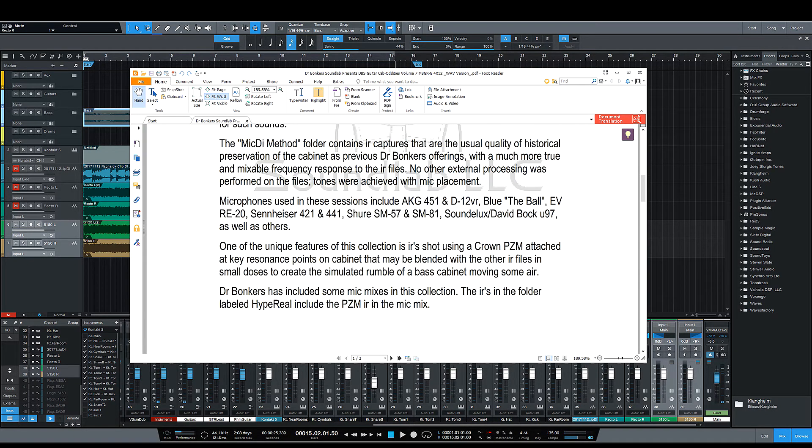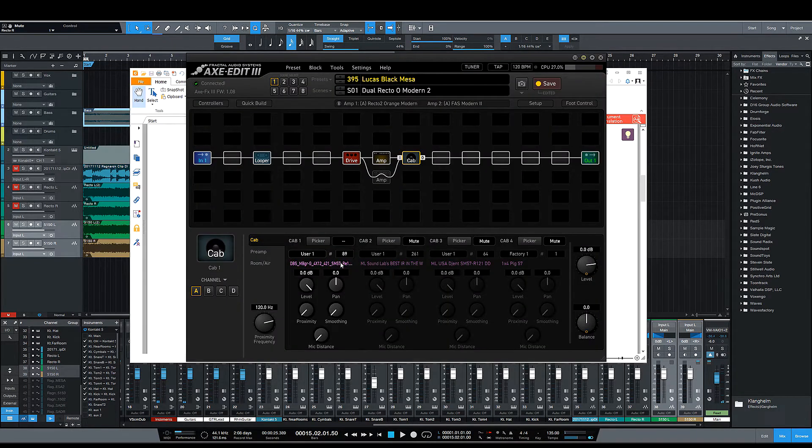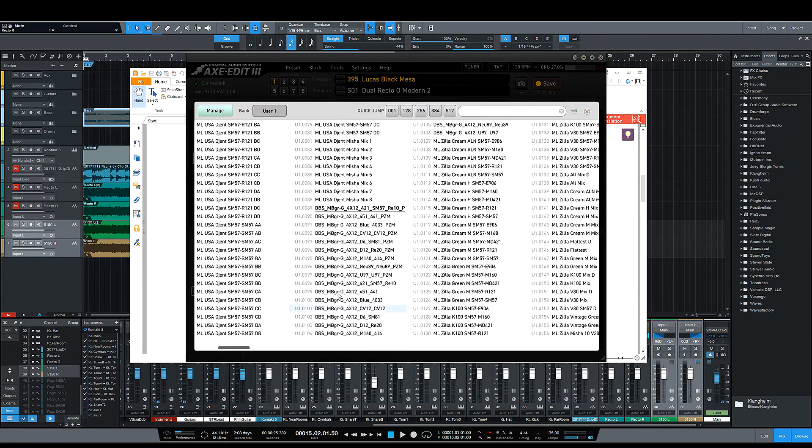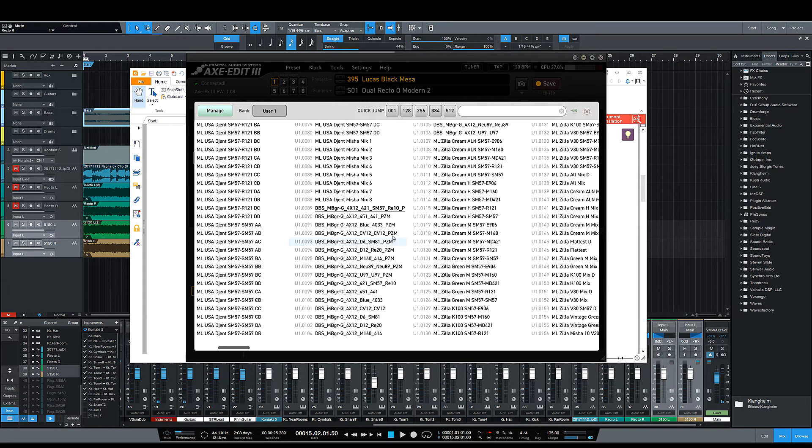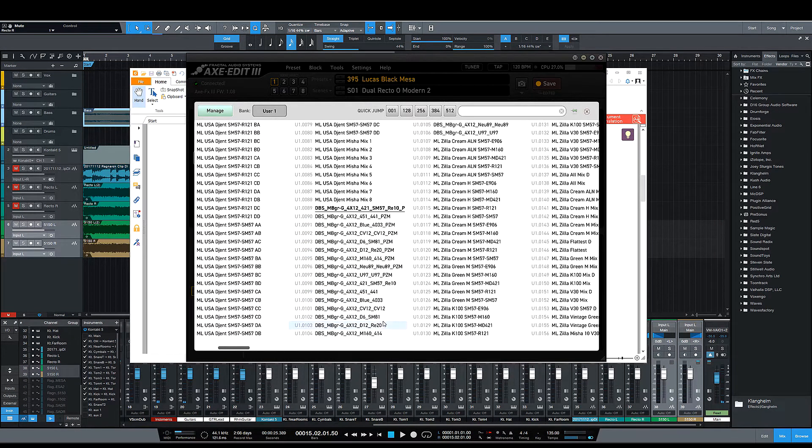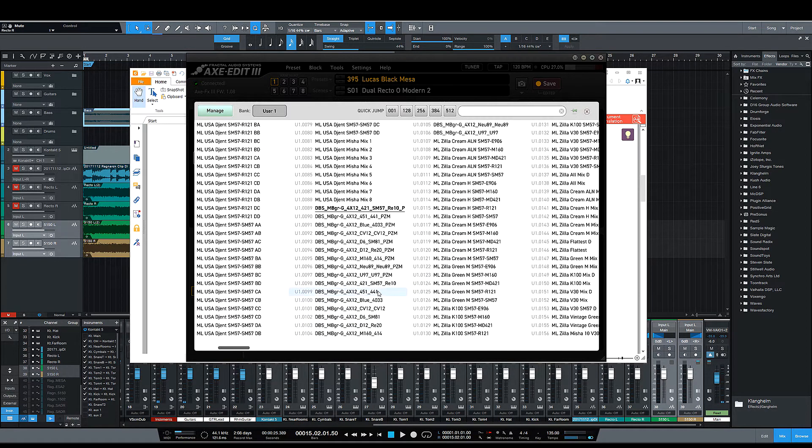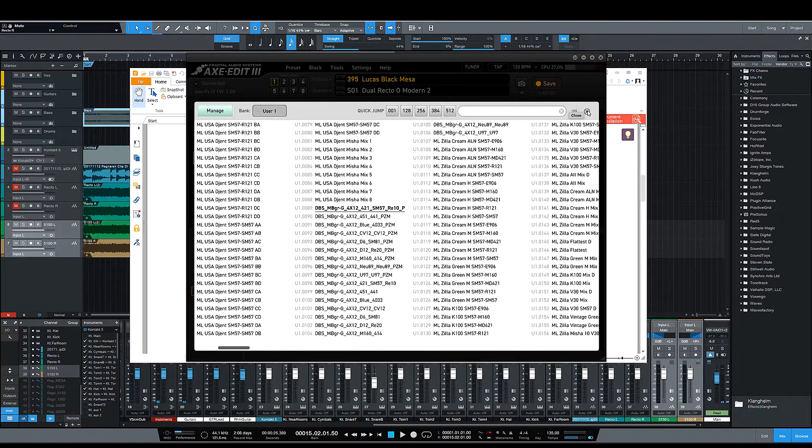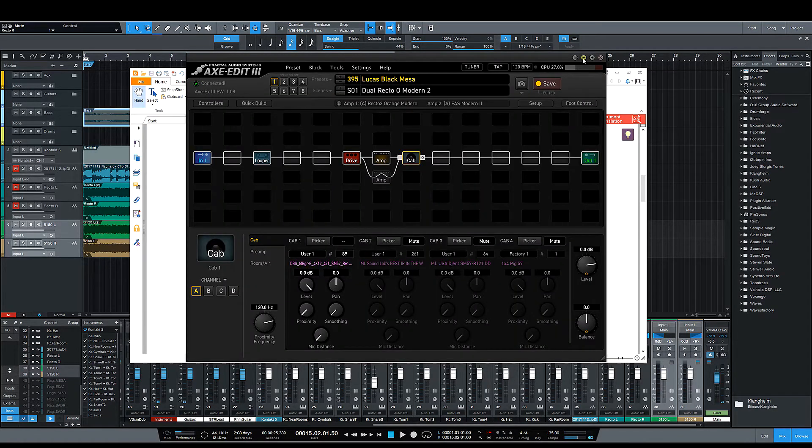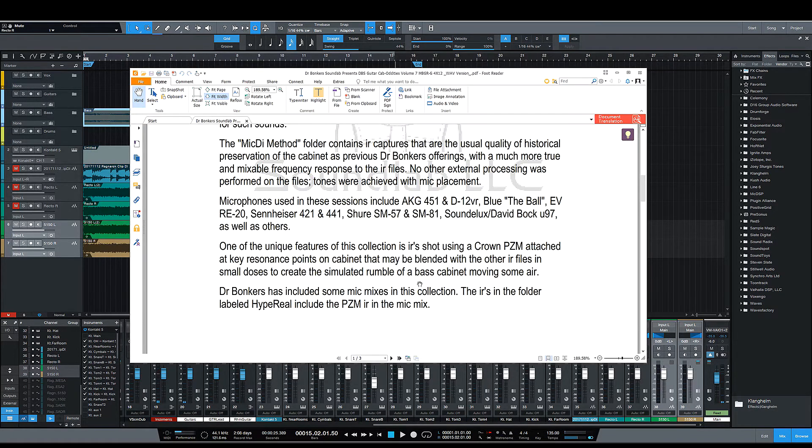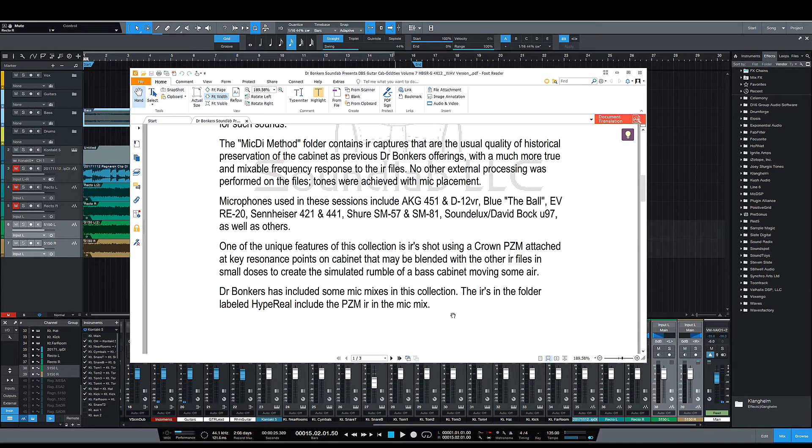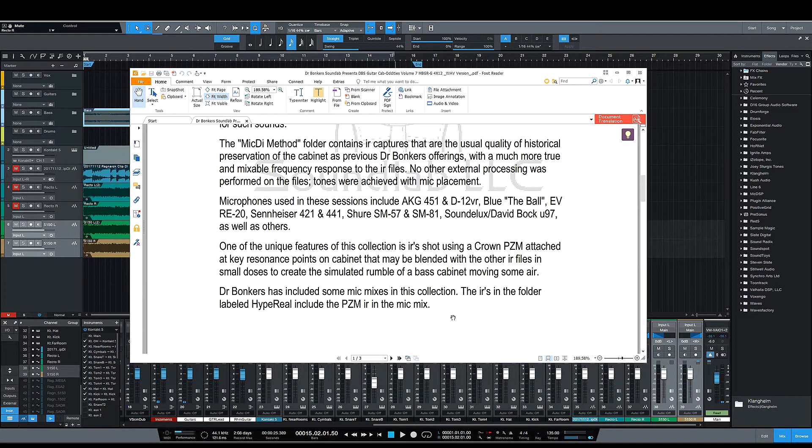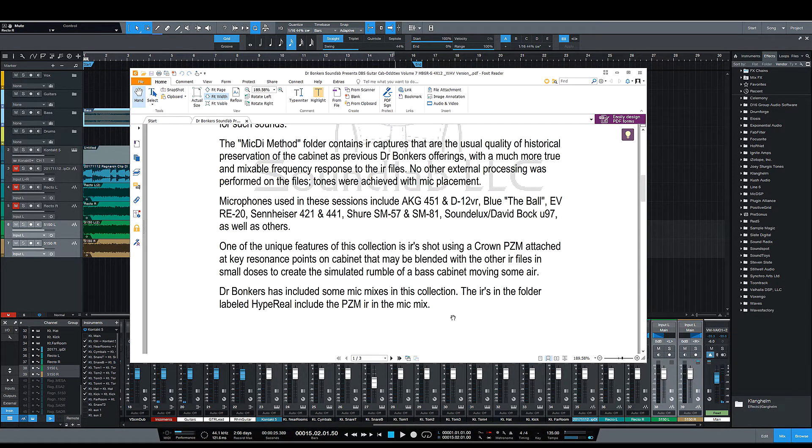So we'll go into Axe Edit real quick and that's just how they look. The ones with the crown power amp have PZM on them, and then the ones without it, this regular DI method, are just the ones right here. I had to convert all of these for my Axe FX3 into .SYX so I could actually come in and use it. And you have a ton of different mics in here. You have the AKG 451 and the D12 VR, the Blue the Ball, EVRE20, Sennheiser 421, 441, Shure SM 57 and 81, Time Deluxe, David Bach, U97, and I do have a few others.